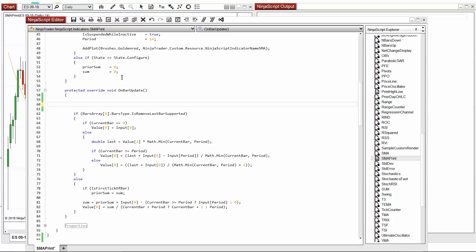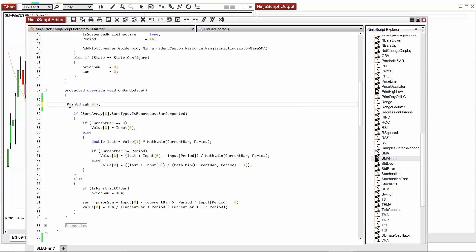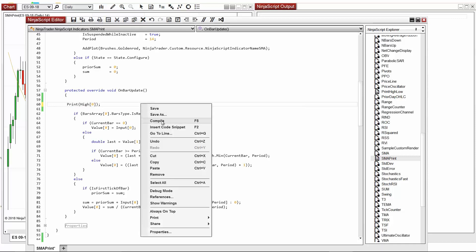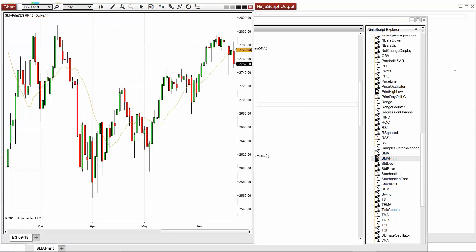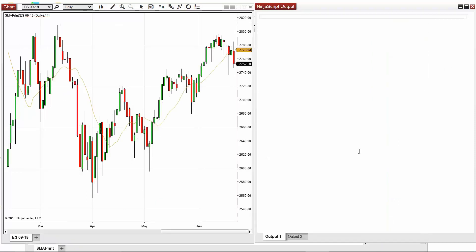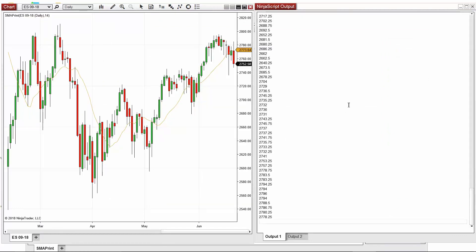To demonstrate this, I'll first add a print to my code that will print an object directly. For the sake of simplicity, I'll print the current bar's high value. You can see that the high of the current bar has now been printed in the output window when I reloaded that indicator.